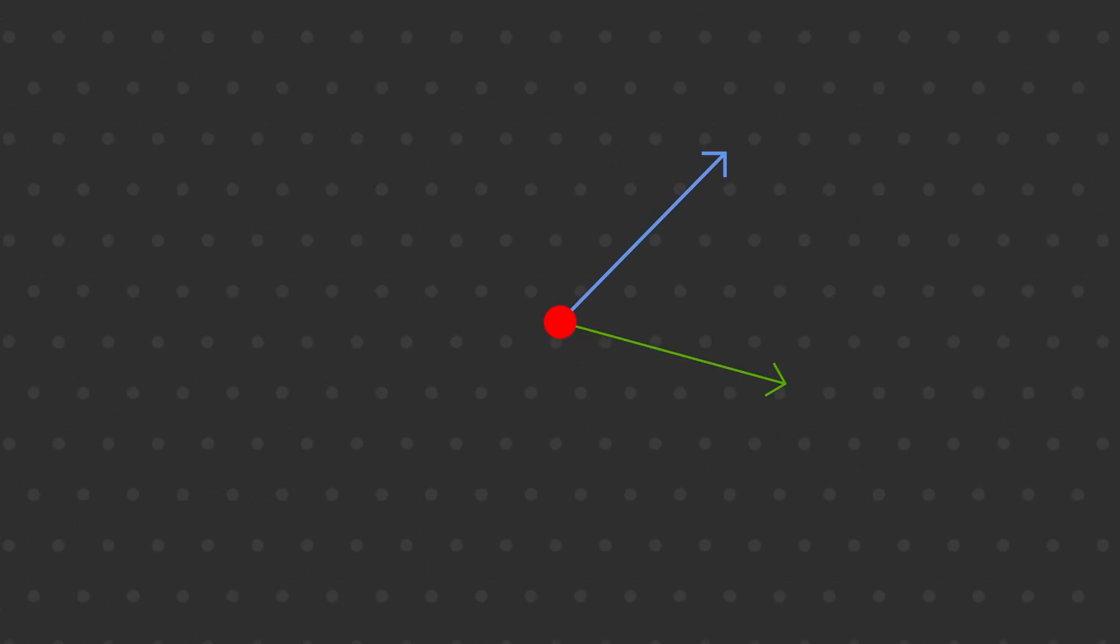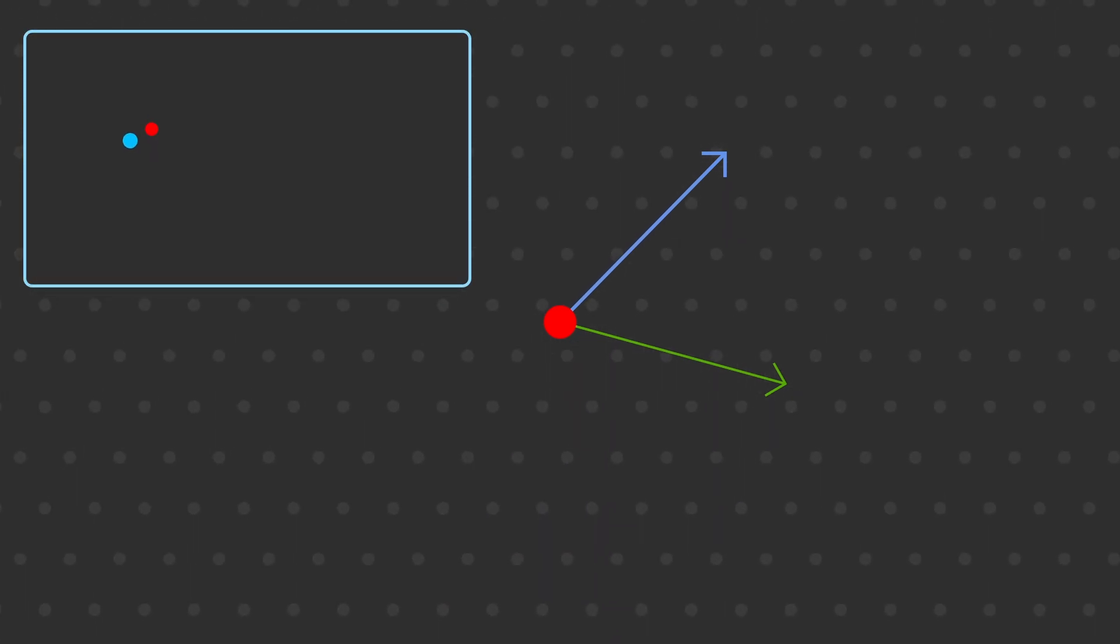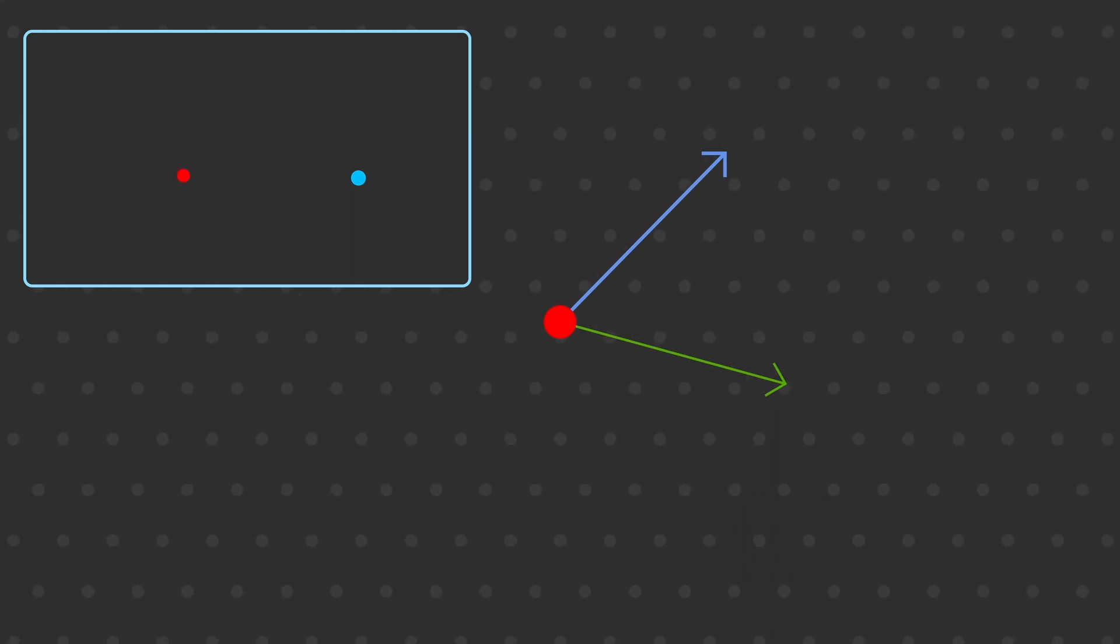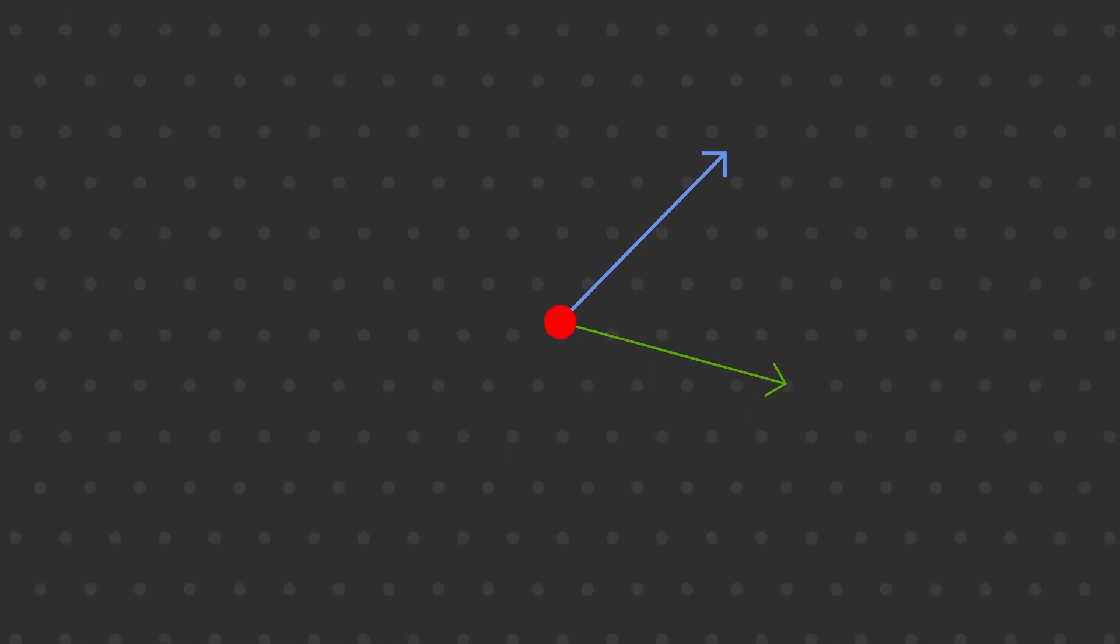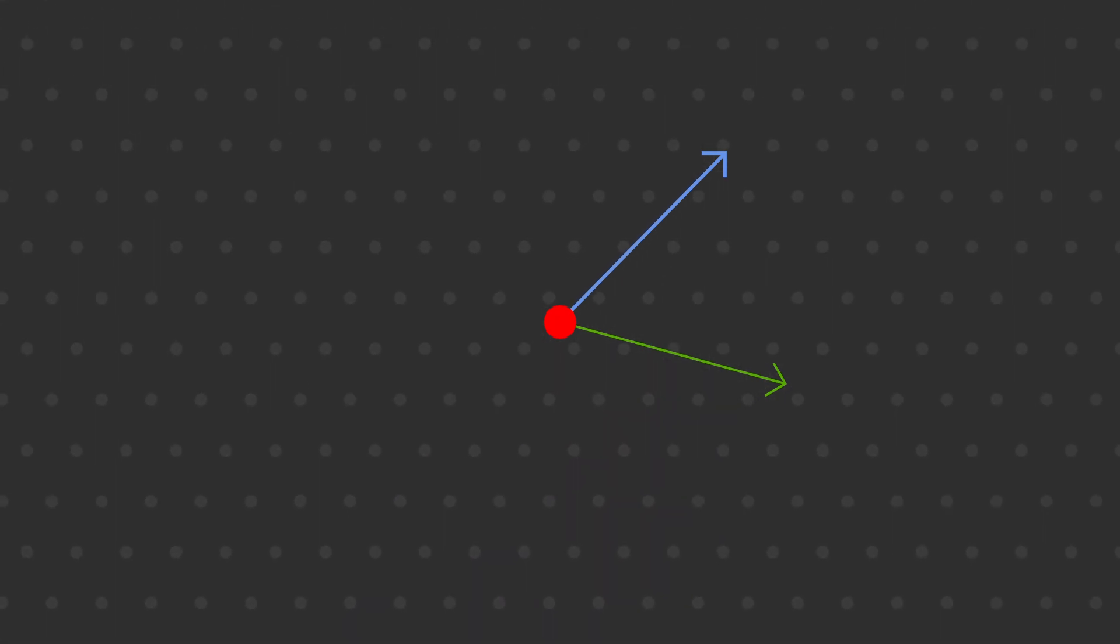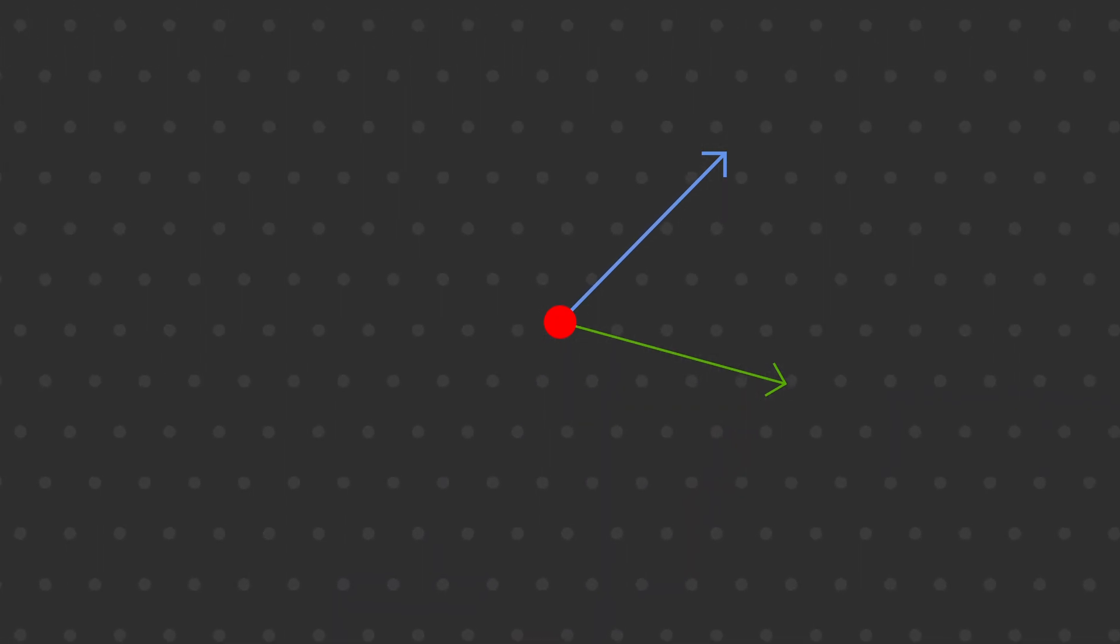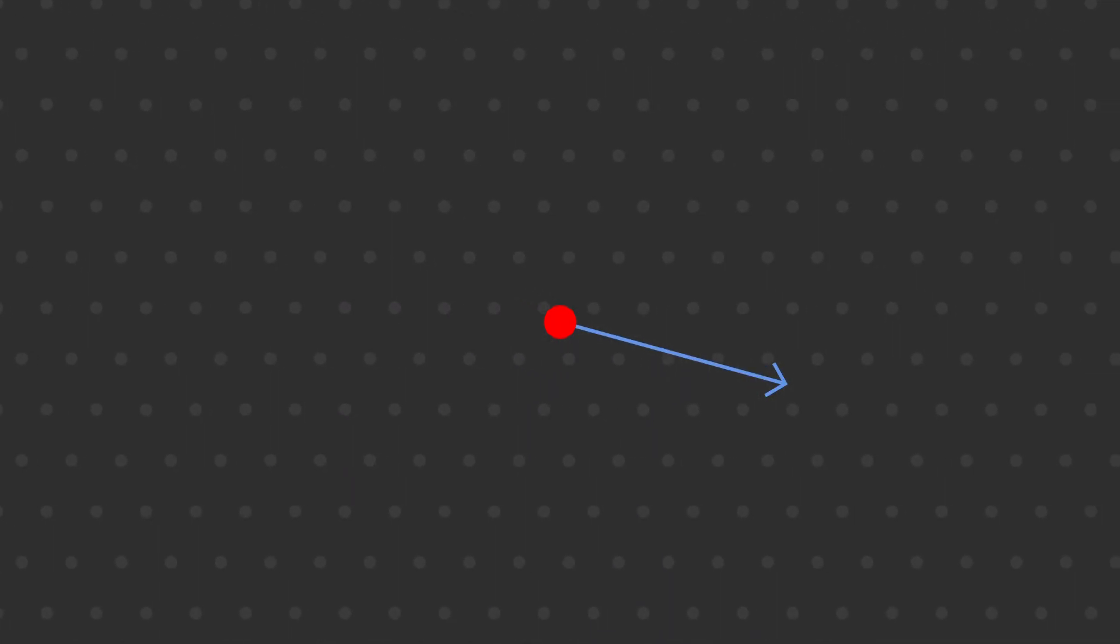Acceleration is the first big one. The previous enemy was problematic because it could instantly turn any way it wanted to. In this example, the blue arrow shows the enemy's velocity, and the green arrow shows its desired velocity. The boring enemy from earlier had effectively infinite acceleration, which looks like this. It's pretty jarring.